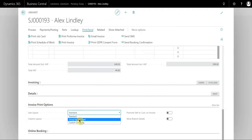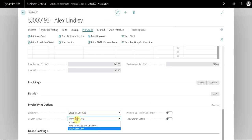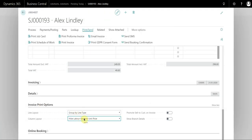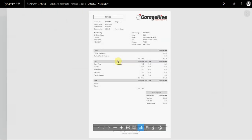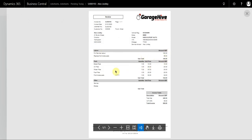The most common setup is group by line type and hide labour quantity and unit price. That will display the labour without the quantities but just the subtotals, and parts will display the quantity, unit price, and totals.